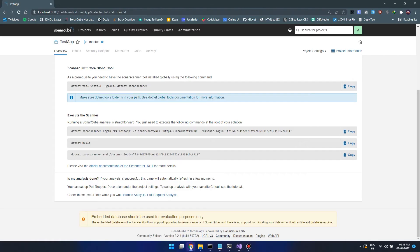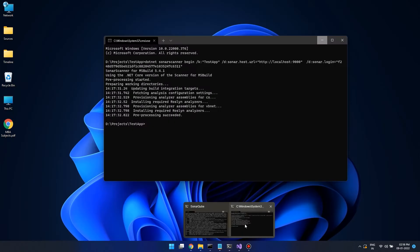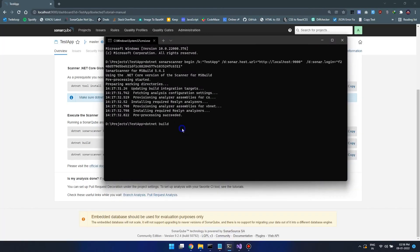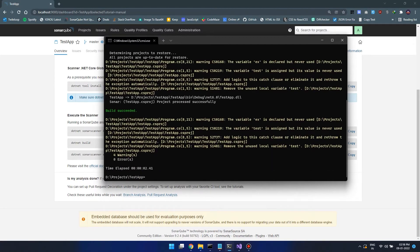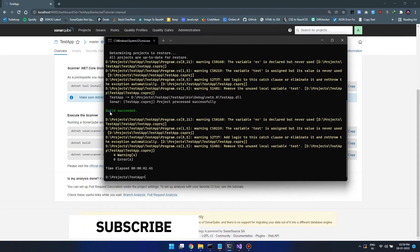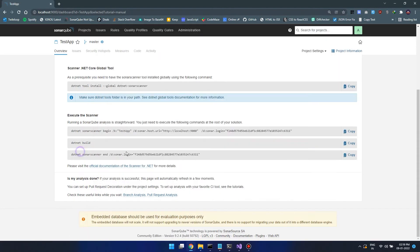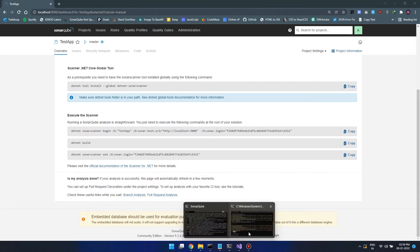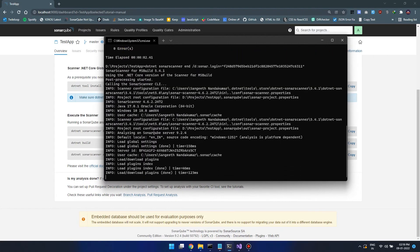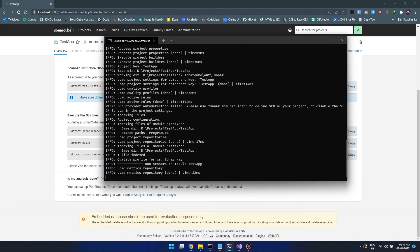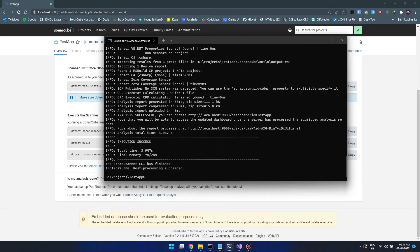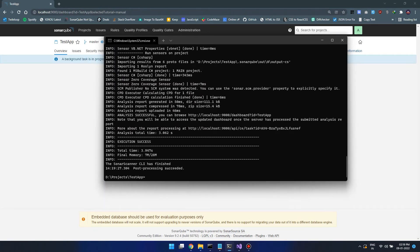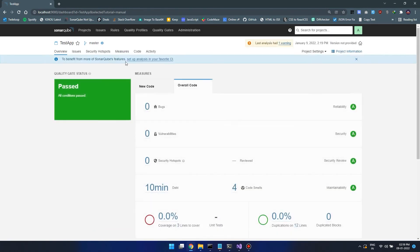Let's run it. Even though our program works, the coding standard is very bad. There are coding standard issues. Now let's do a scan. Just build it using the dotnet build command. Now let's scan it using the third command. As the scanning completes, we can see a report on the website. It says the gate is passed but we have four code smells.